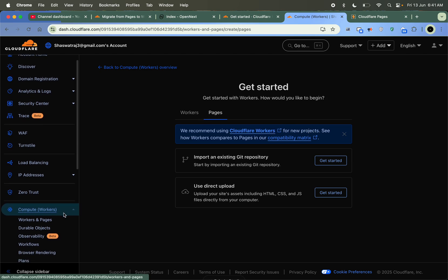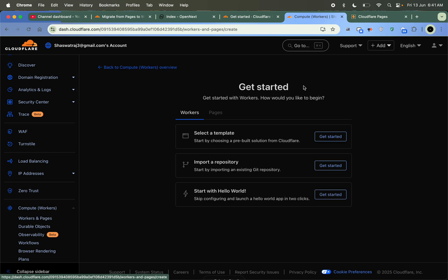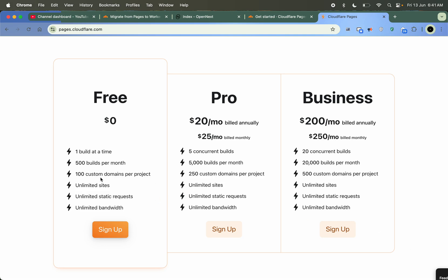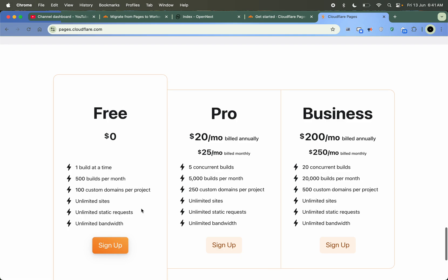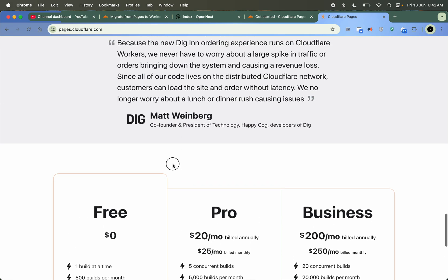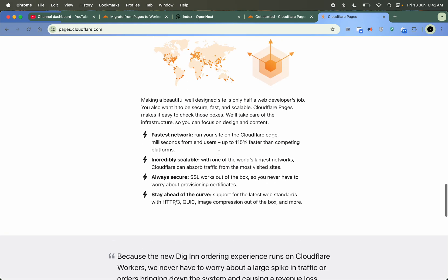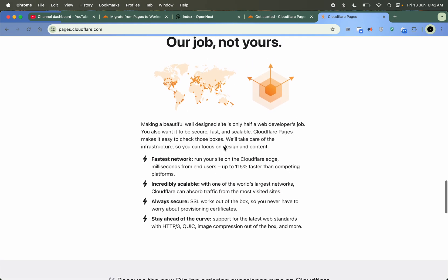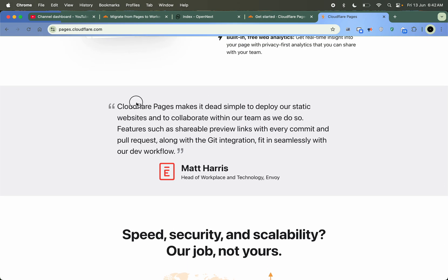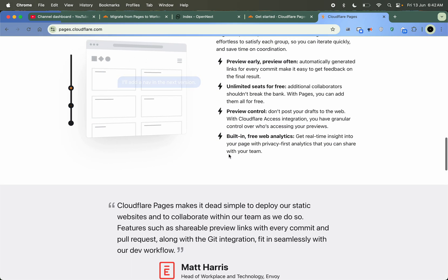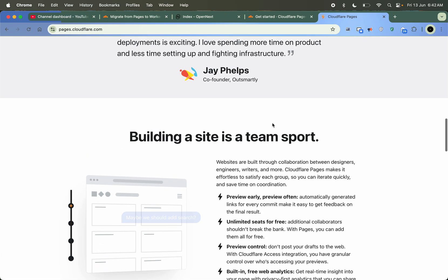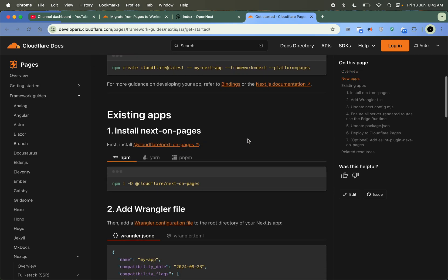You can see it here — just go to Workers and Pages, then create a new page. You can see unlimited sites, unlimited static requests, and unlimited bandwidth. It's really free compared to Vercel or Netlify, and it supports a lot of features. One thing is that it runs on the edge runtime, which is good for the speed of the website, but sometimes edge does not support core Node modules — however, Workers supports a lot of those modules.